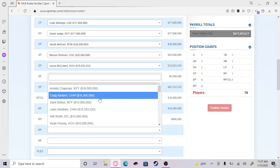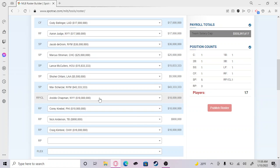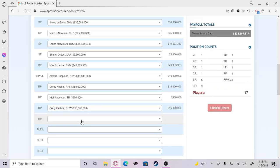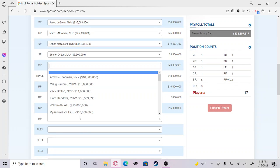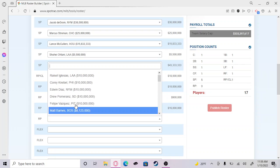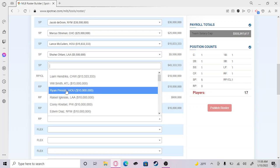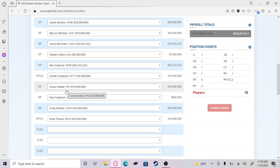For our closer we are going to go with the one and only Ryan Pressly. Ryan Pressly is probably my favorite closer besides Aroldis Chapman. He's a Texas native like me, so it's gonna be good.